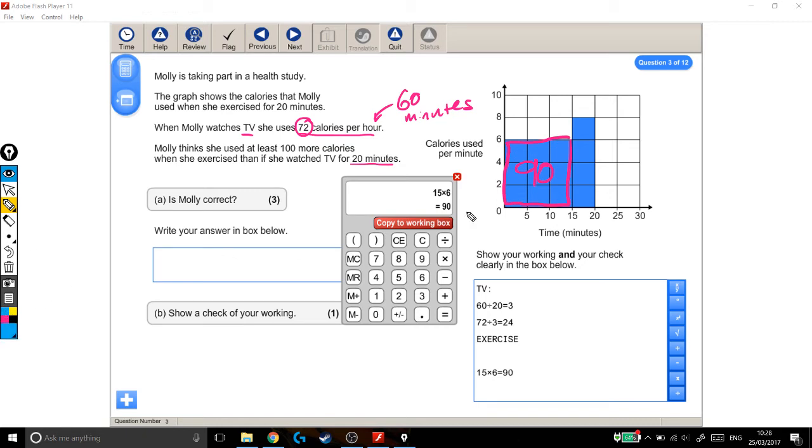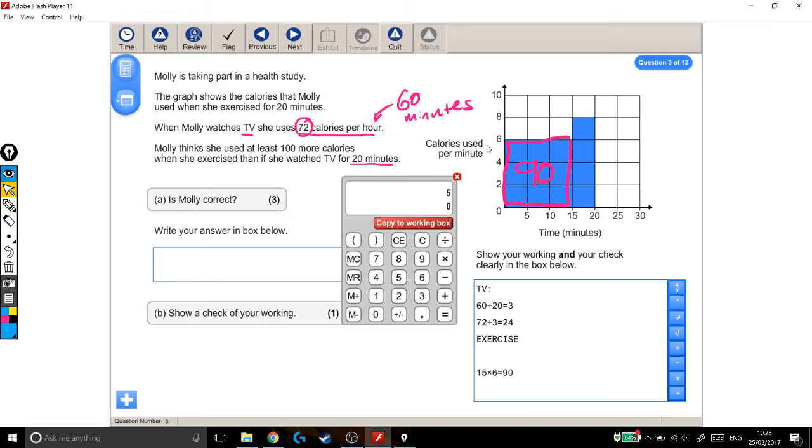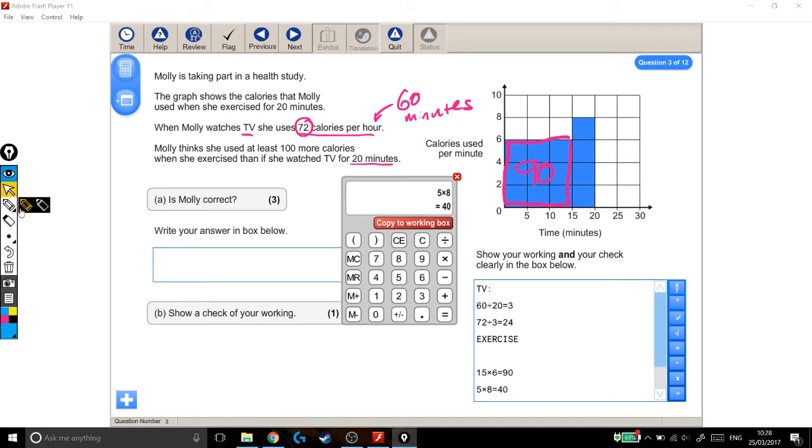Which leaves this other little bit. This is an extra 5 minutes, not 20. This is just a 5 minute block here, from 15 minutes to 20 minutes. And for those 5 minutes, she burnt 8 calories a minute. So she spent 5 minutes burning 8 calories every minute. So for that last chunk, she burnt 40 calories. Copy to working box. So in this bit here, sorry, you can't read that. For this bit here, she burnt 40 calories.